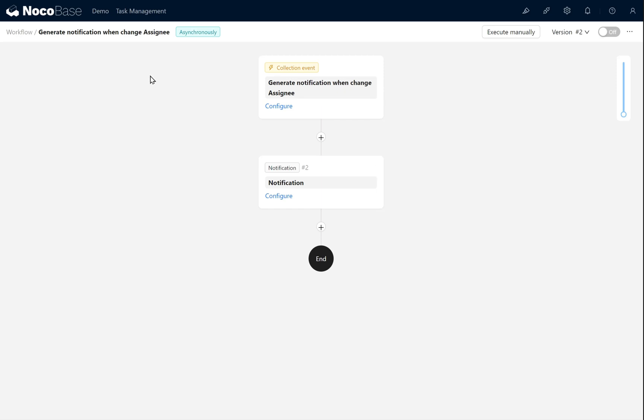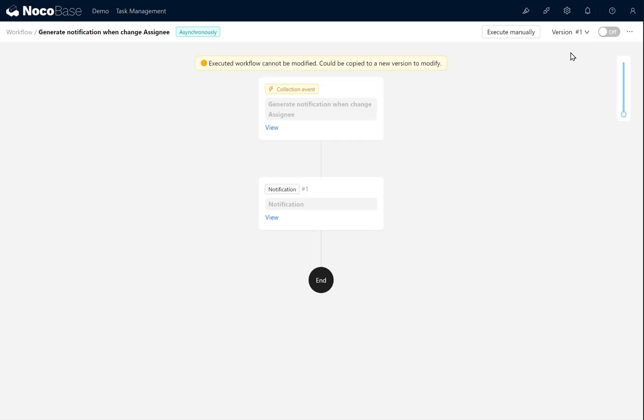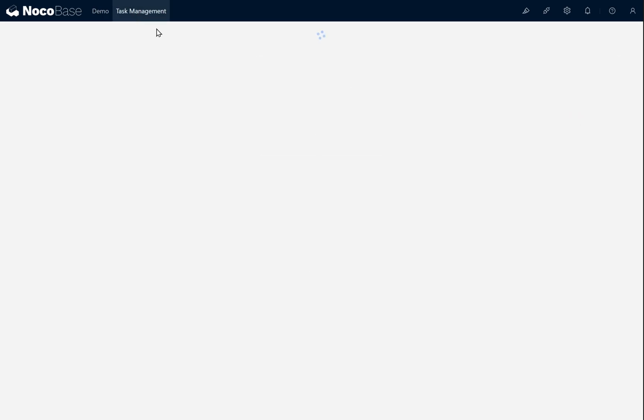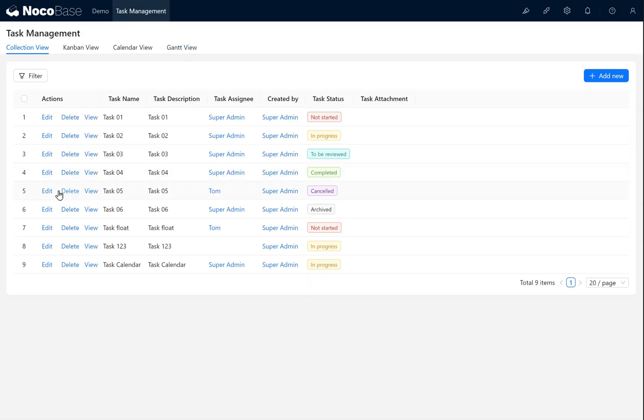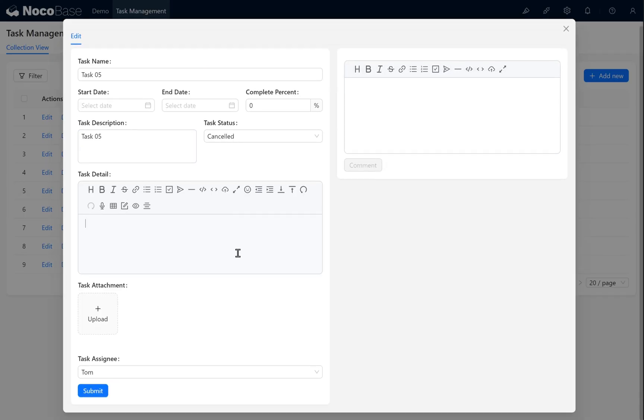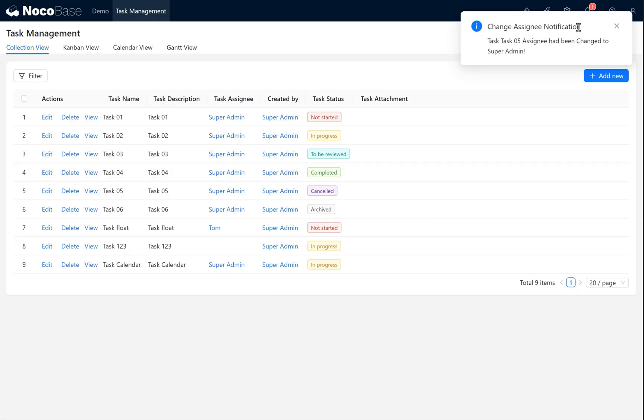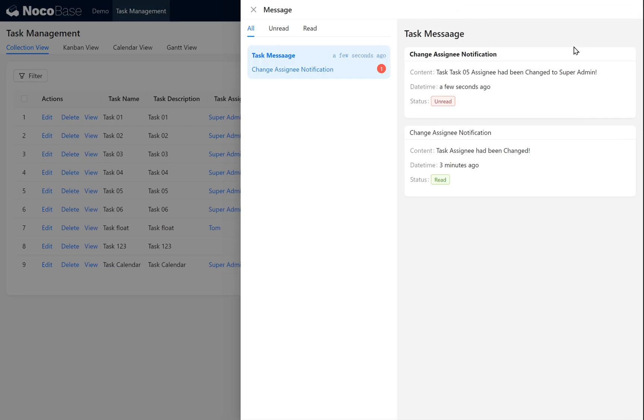Open the current version. You'll see that the original version number one has automatically been deactivated. Go to Task Management. Click Edit. Assign Task 05 to Super Admin. Click Submit. You'll see the new in-app notification. It shows that the assignee of Task 05 has been changed to Super Admin.